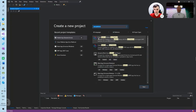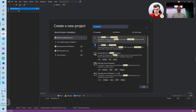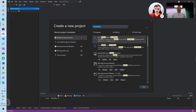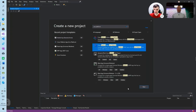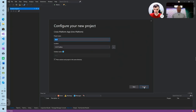So you get two different templates. One is a cross-platform application for UNO platform, and one is a cross-platform library. The most interesting is, of course, the application one, which allows you to create a new project.